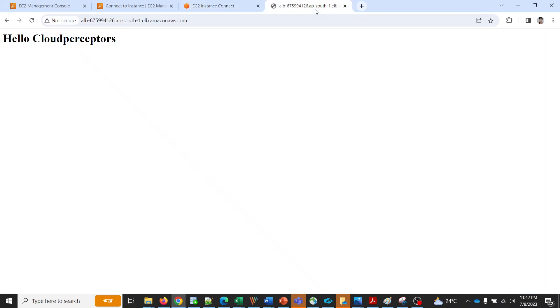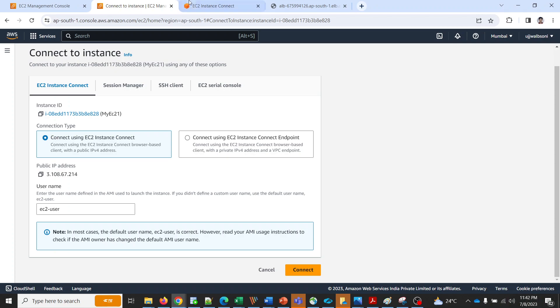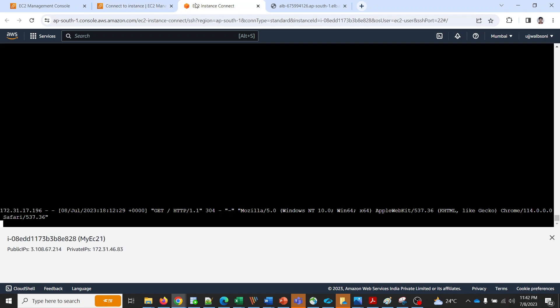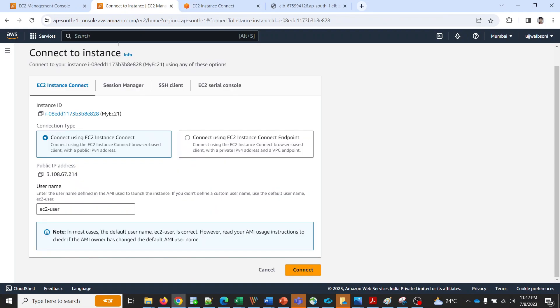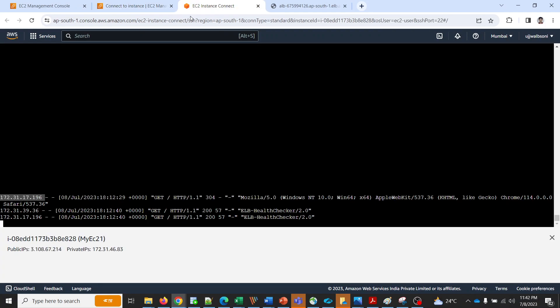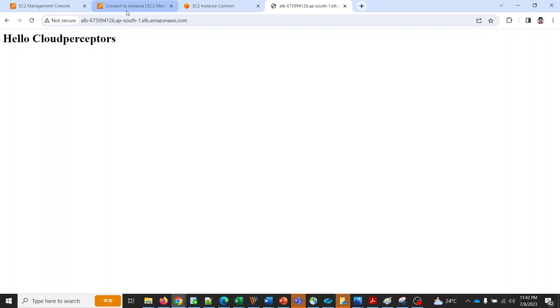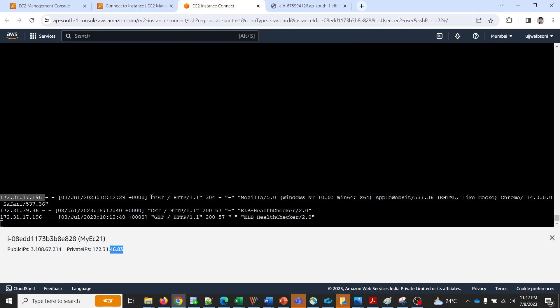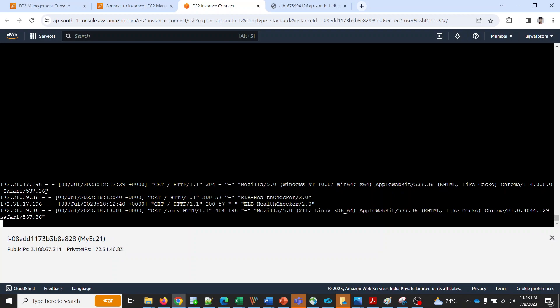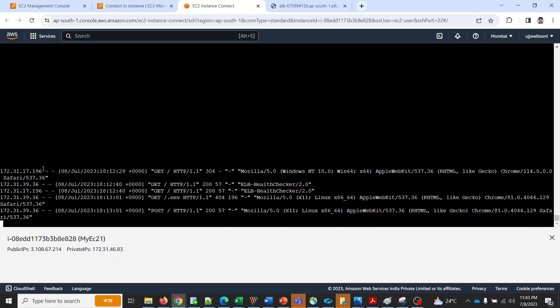Let me invoke this ALB URL. You see this right? This is showing an IP address 172.31.17.196. If you look at the EC2 private IP it is totally different. It ends with 46.83 and here we are having 17.196.